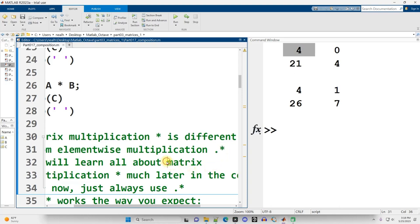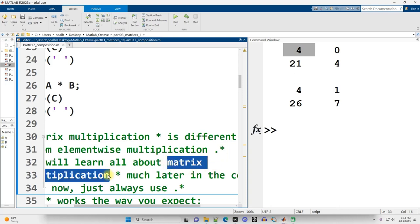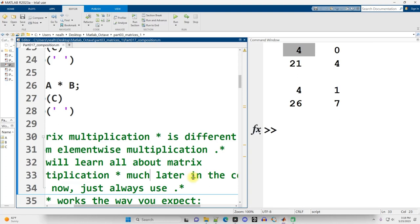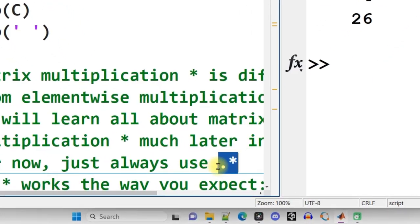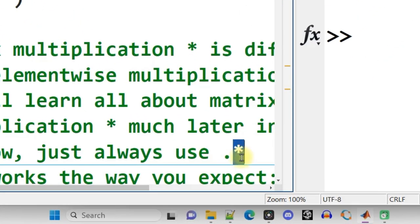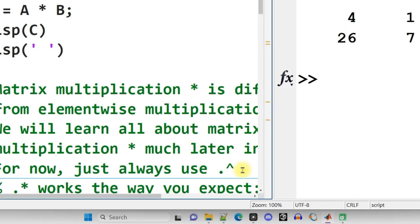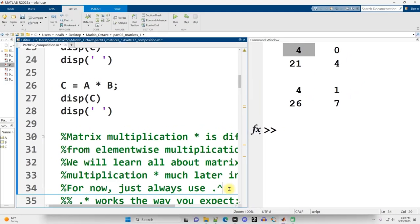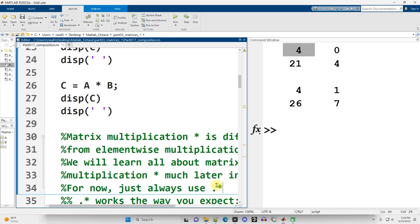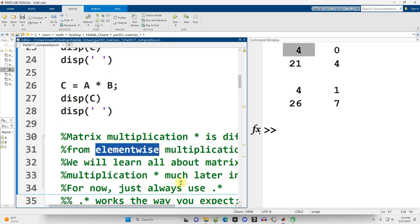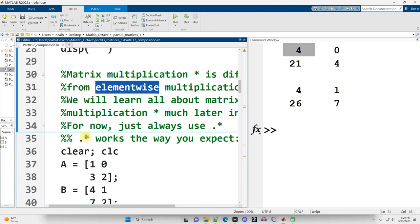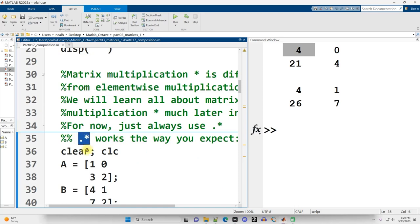Later in this video series, I'm going to tell you all about matrix multiplication and what it is and how it works. But until then, we have to be really careful. I highly recommend that until we get to that section, just always use dot-star, dot-asterisk for all your multiplication needs. Also, if you ever need to do division, use dot-slash. If you ever need to do exponent, use dot-caret. Because if you're working with vectors or matrices and you're not using the dot in front of the operator, you may get something that you don't expect. But the dot operators work the way you expect. Just use it.